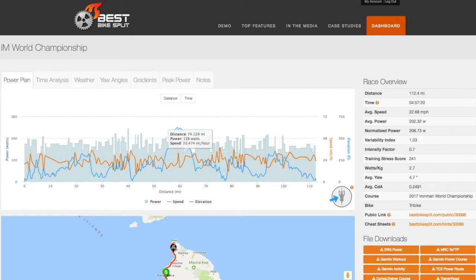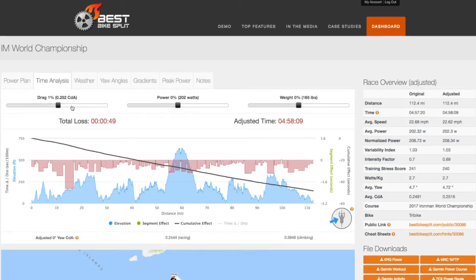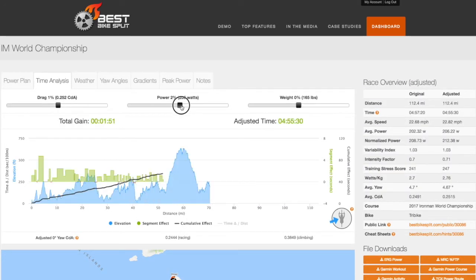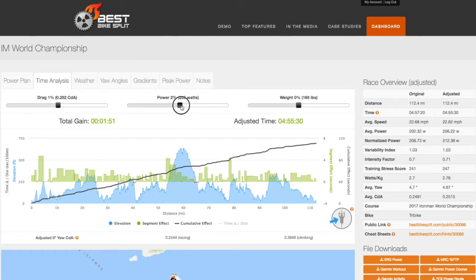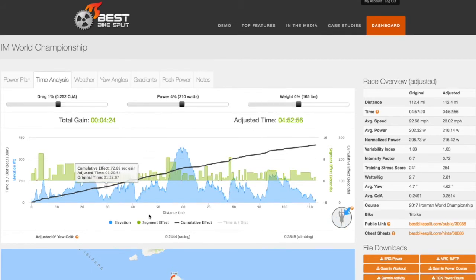Next, let's take a look at the Time Analysis tab. This tool allows athletes to vary their drag, power, and weight to see the effects on their overall estimated finish time for the race, as well as the effects on individual segments. The Time Analysis tool can be used to help calibrate drag, determine the best spots to take on nutrition, or where it makes sense to attempt a breakaway.